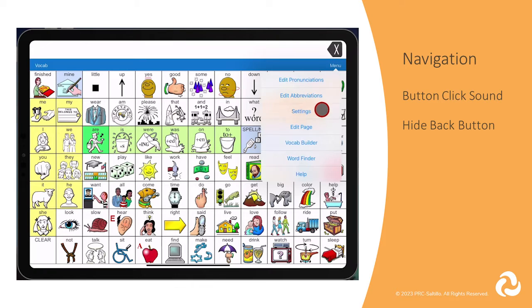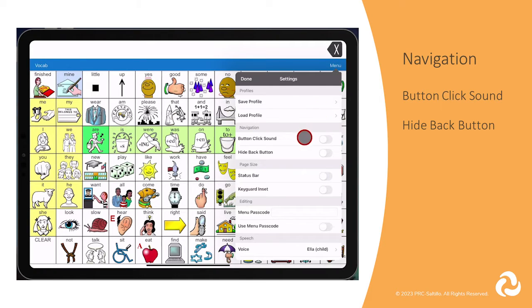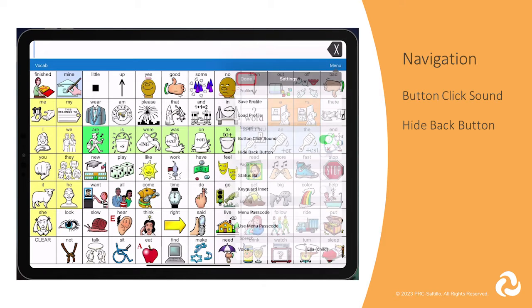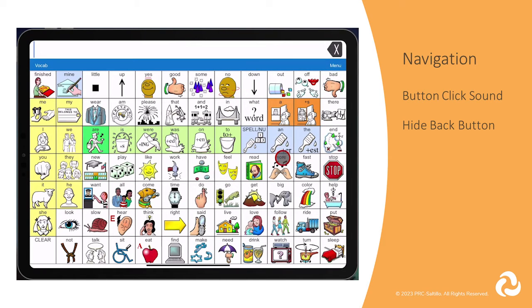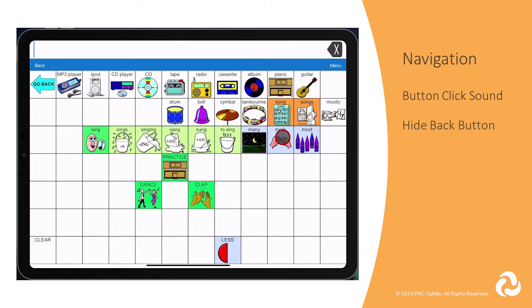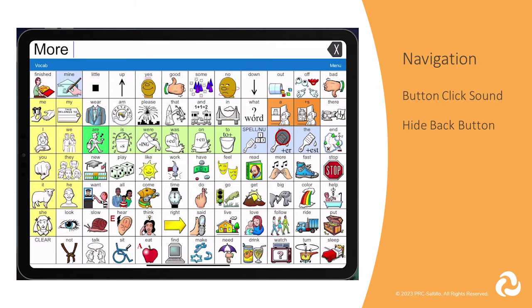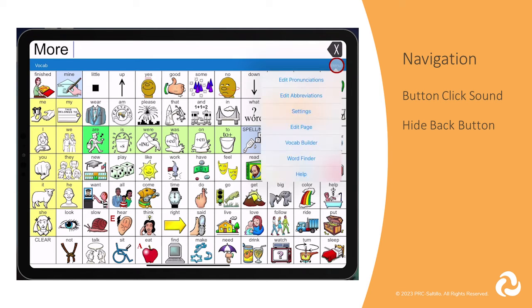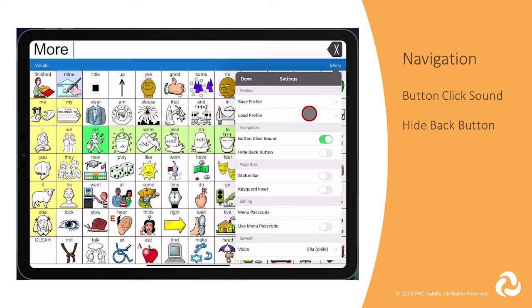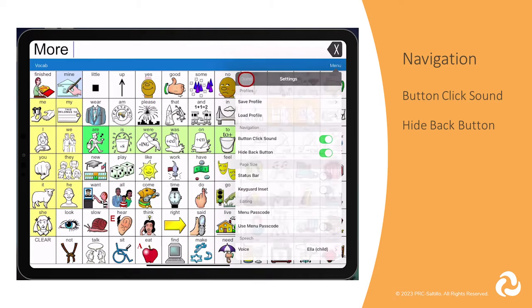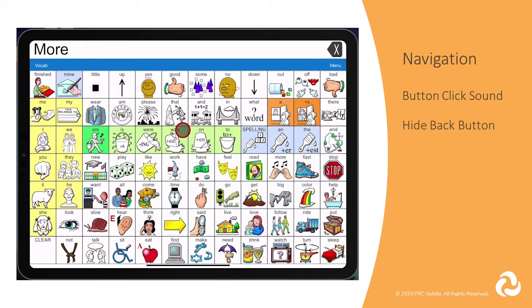Next, let's look at the navigation settings. If you want to have auditory feedback for button selections, you can turn on Button Click Sound. You can choose to hide the Back button in the top left of the screen, since you have access to the Go Back button on every page in LAMP Words for Life.